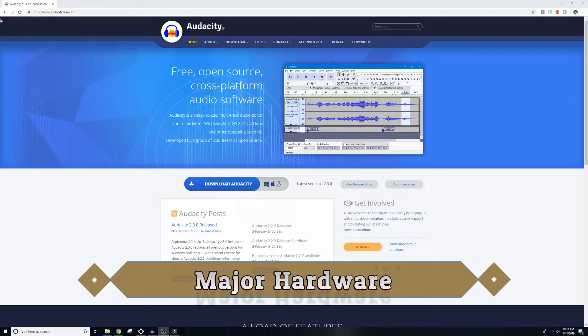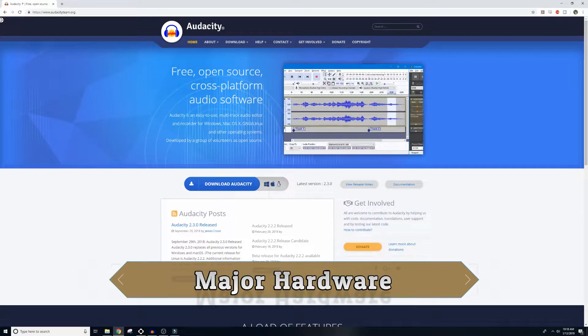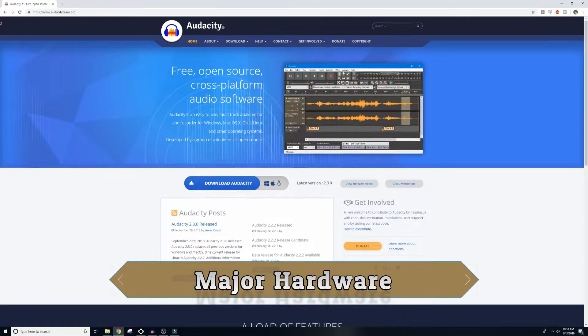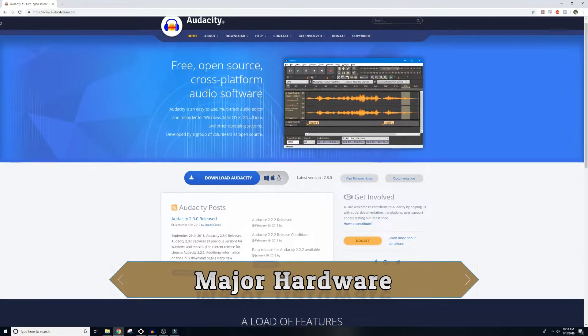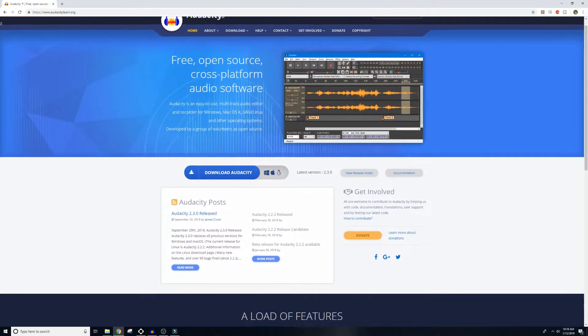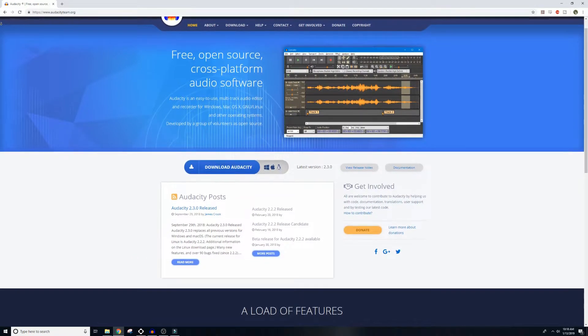What's up everybody, I'm James, this is Major Hardware, and today I'm going to show you how you can clean up your audio files to help improve your audio quality just that much more.